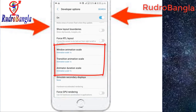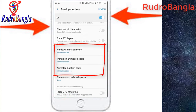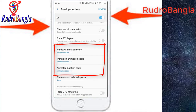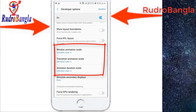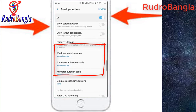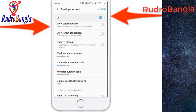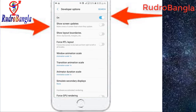The first option is Window Animation Scale. The second option is Transition Animation Scale. The third option is Animator Duration Scale. This option is currently set to 1x.